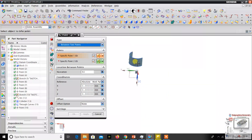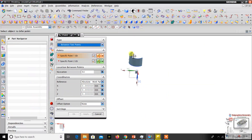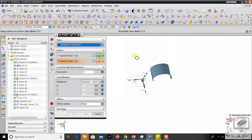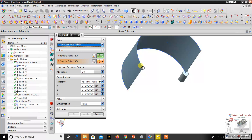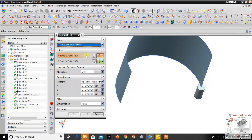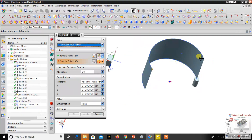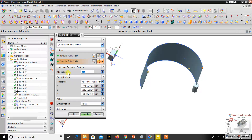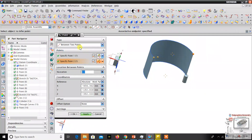The next option is between two points. This is used to create a datum point between two points. For example, I click this edge and this edge, and I can create one datum point between them. By default it is at 50%, but I can move it — 75%, 10% — wherever I want along that line. This is similar to the datum layer option.